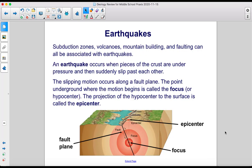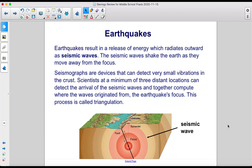Subduction zones, volcanoes, mountain building, and faulting can all be associated with earthquakes. An earthquake occurs when pieces of the crust are under pressure and then suddenly slip past each other. The slipping motion occurs along a fault plane. The point underground where the motion begins is called the focus, or hypocenter. The projection of the hypocenter to the surface is called the epicenter. Earthquakes result in a release of energy which radiates outward as seismic waves, shaking the earth as they move away from the focus.